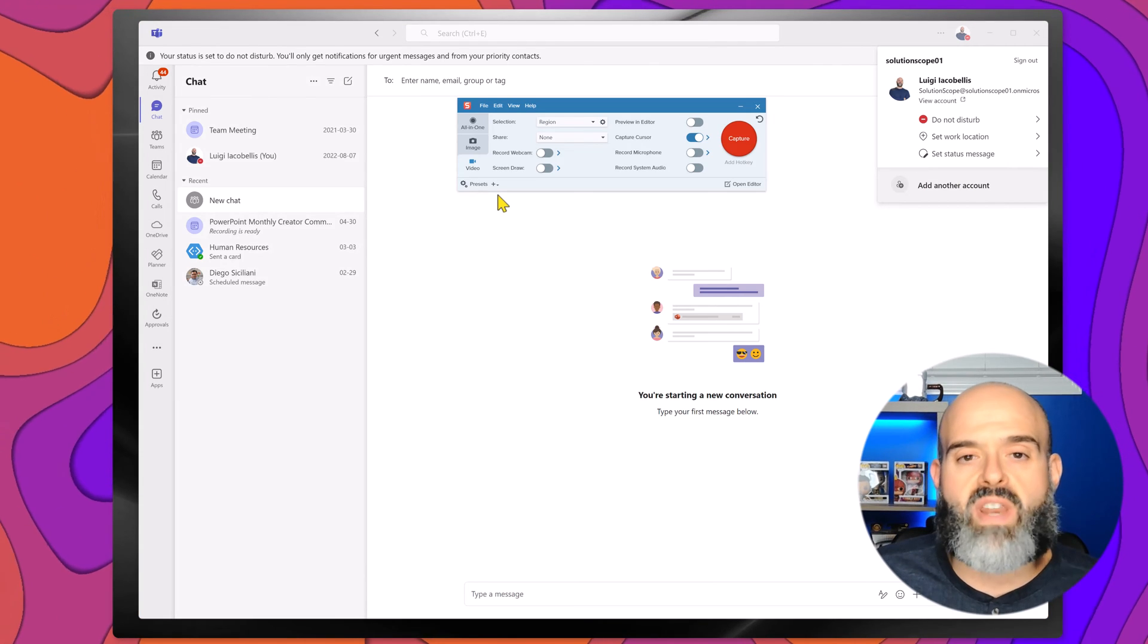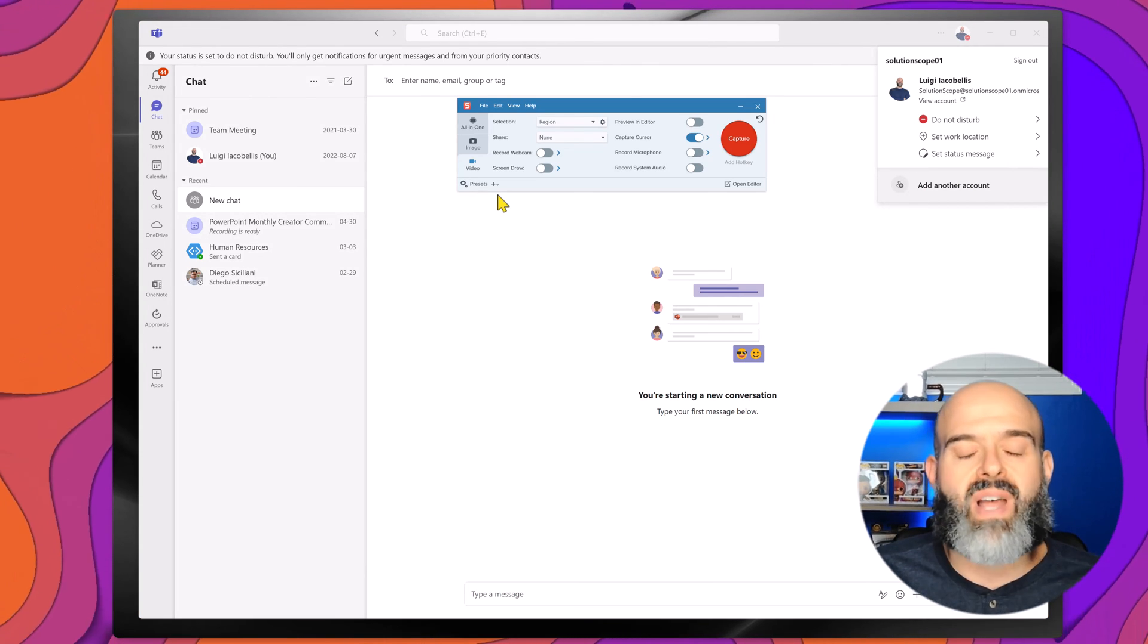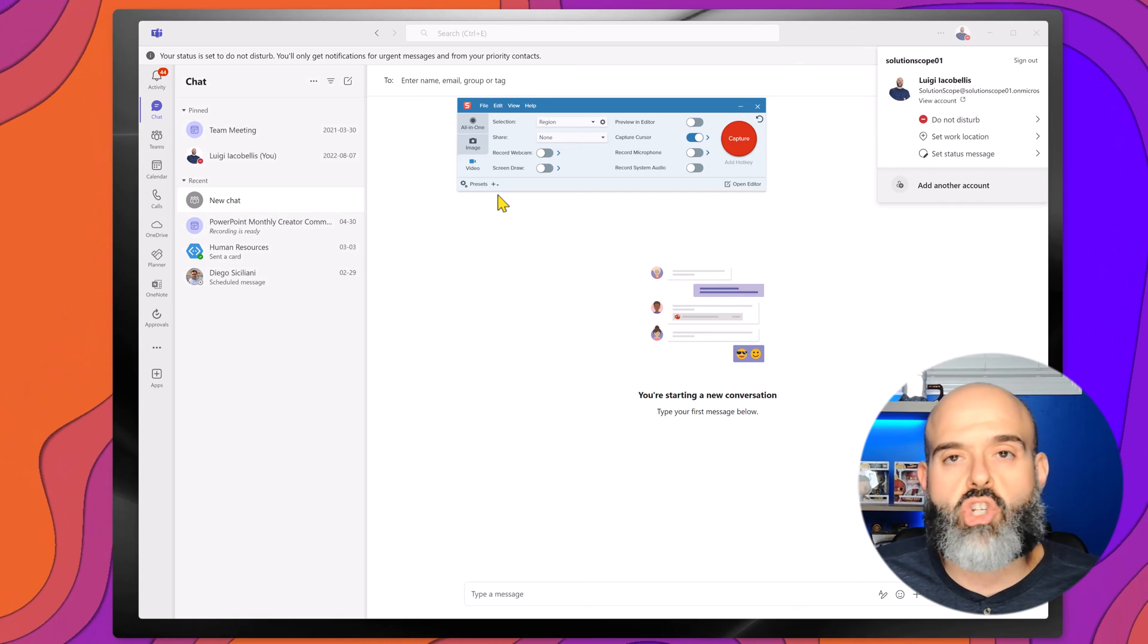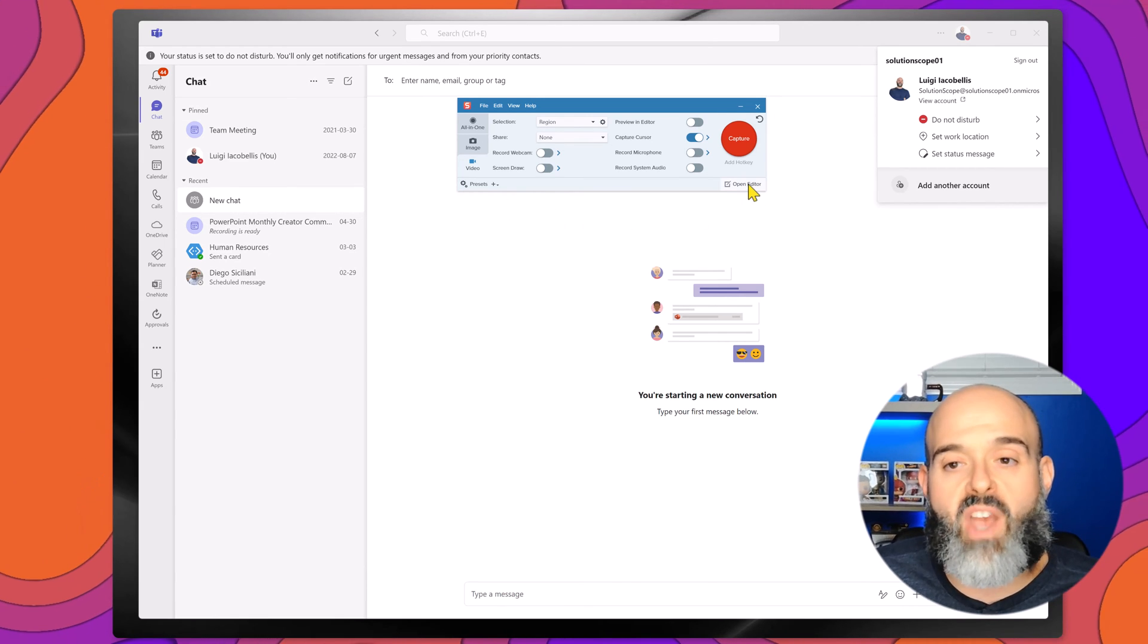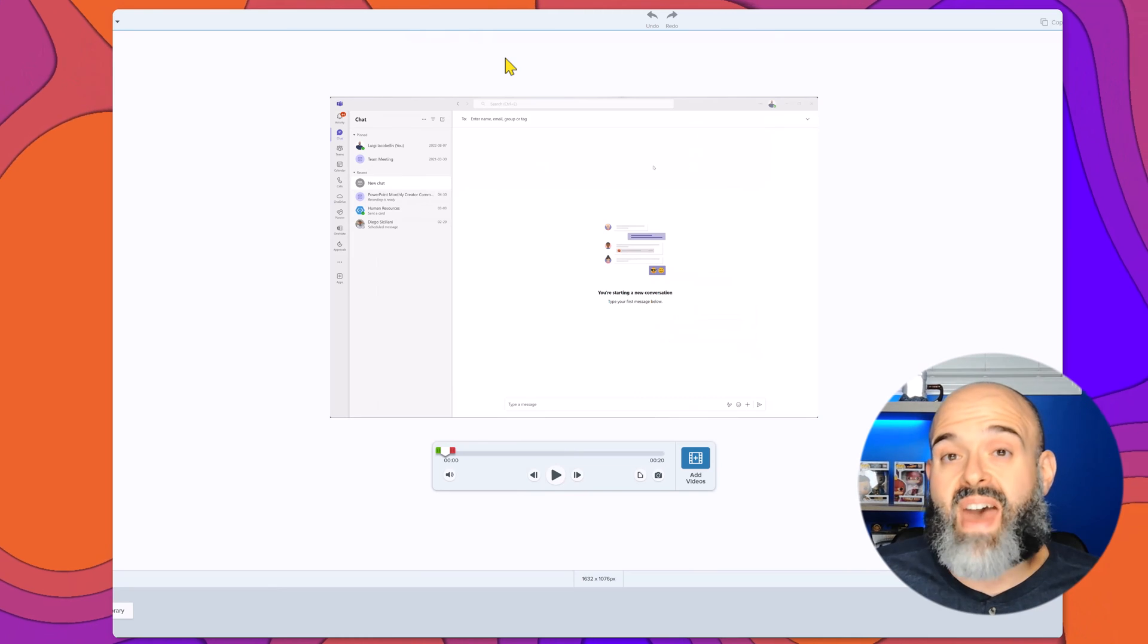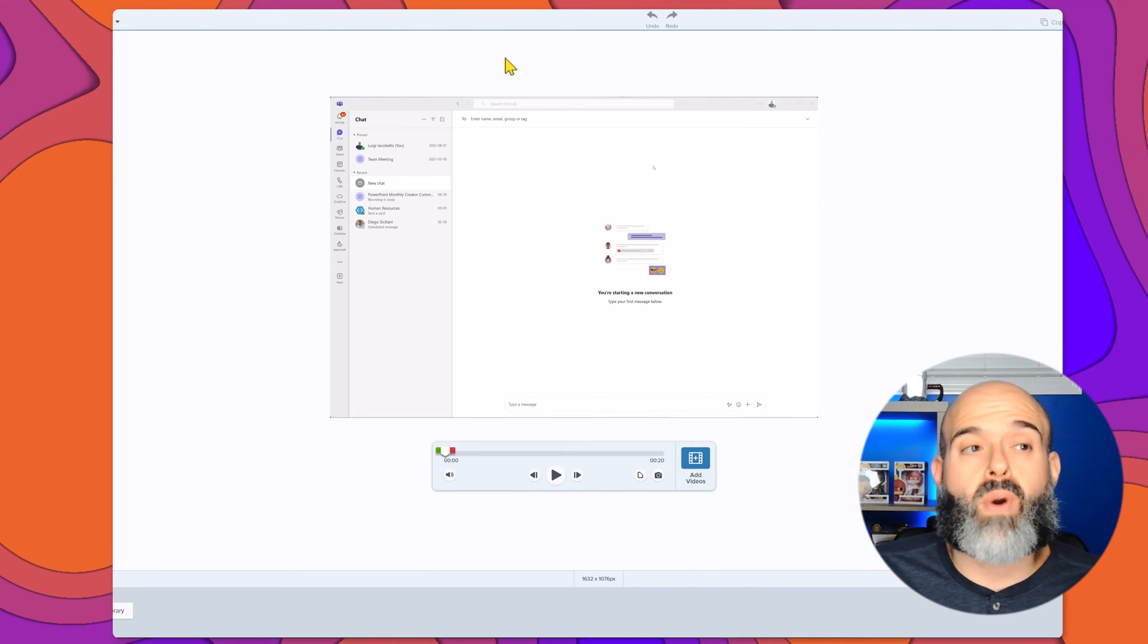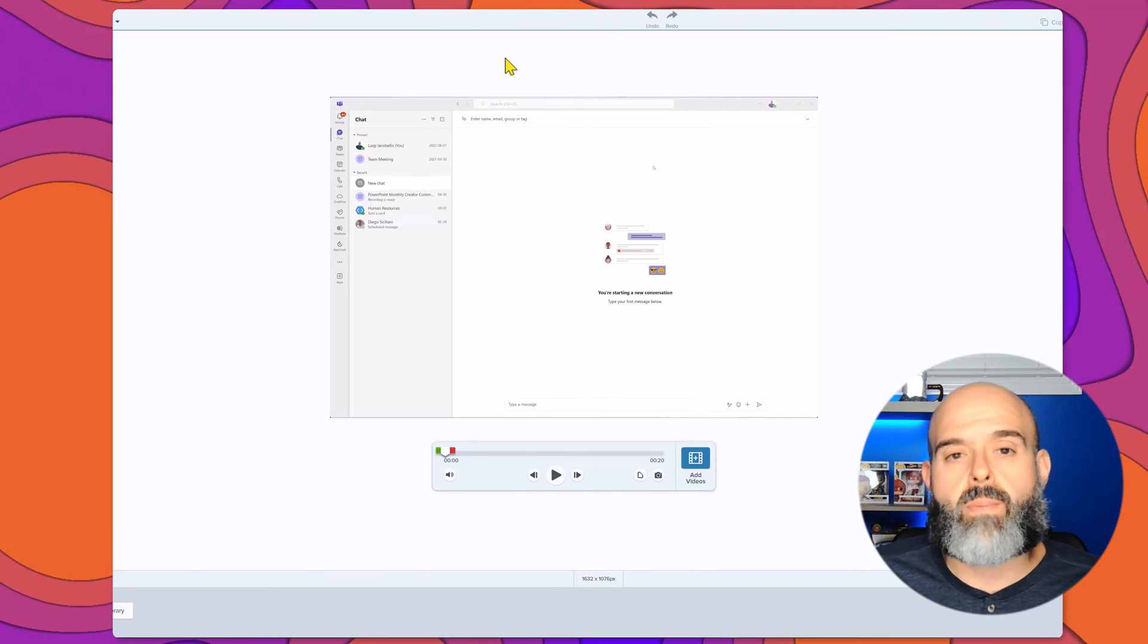And what is going to happen is that the utility is going to show up on your screen again. And now I can click on the open editor button and that is going to bring up the Snagit editor.